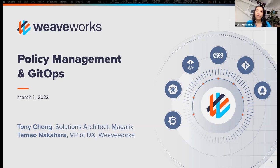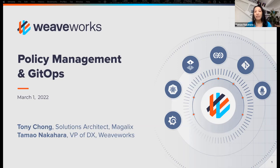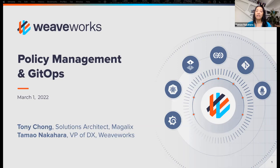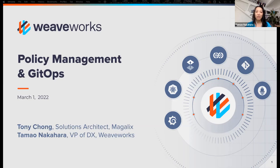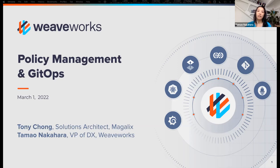If you have heard of our company, Weaveworks, we recently acquired a company called Magalix, and that's why we're very excited to have this topic of policy management that will start weaving in more and more with the GitOps that hopefully you've come to know us for over the many years, especially as our open source project, Flux.